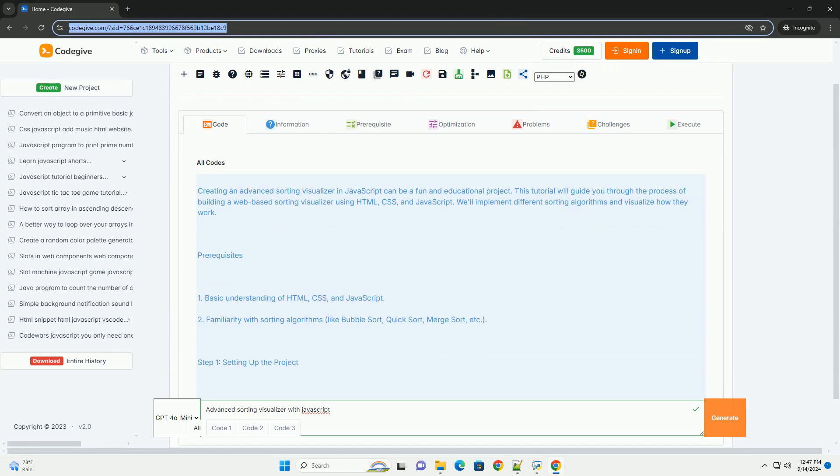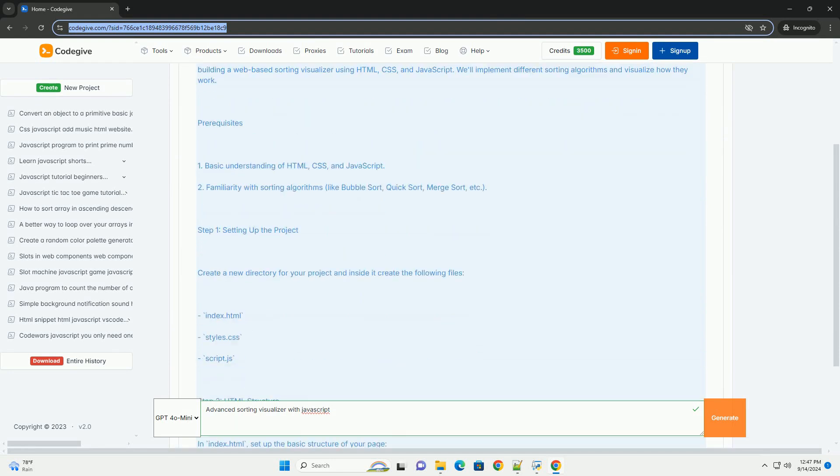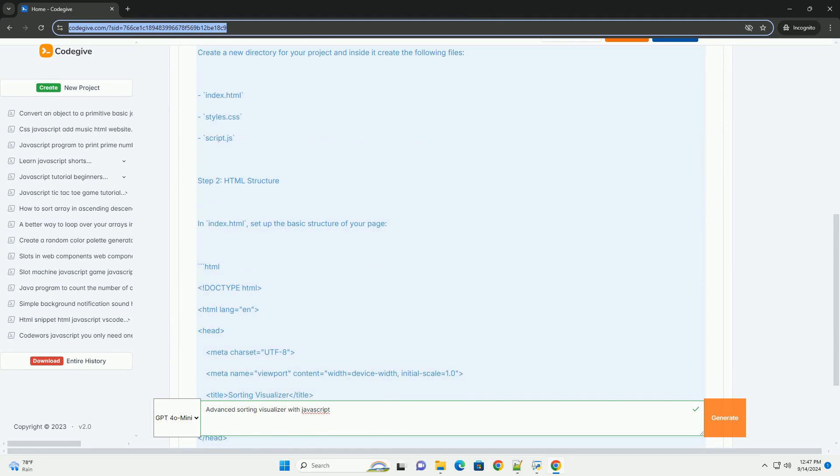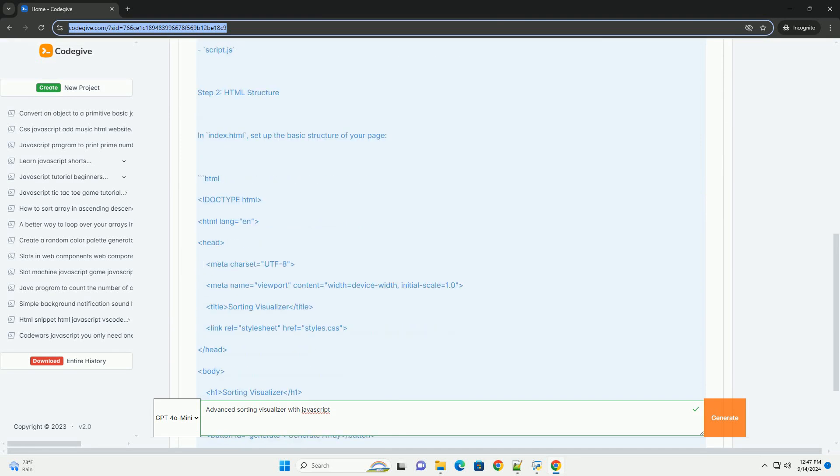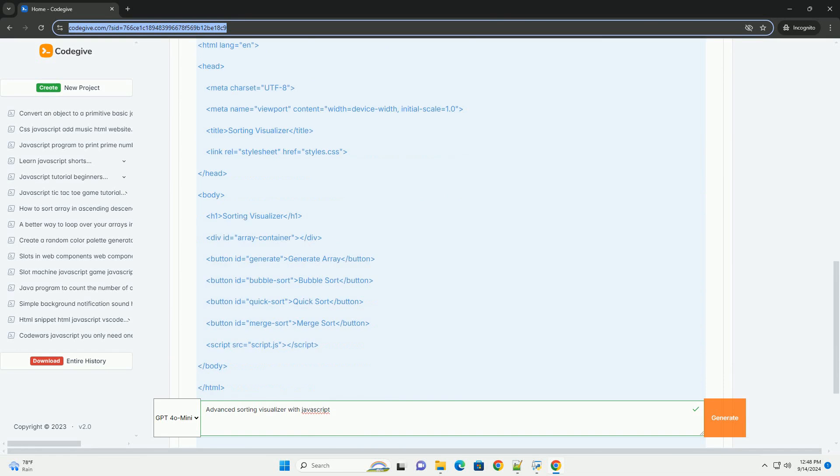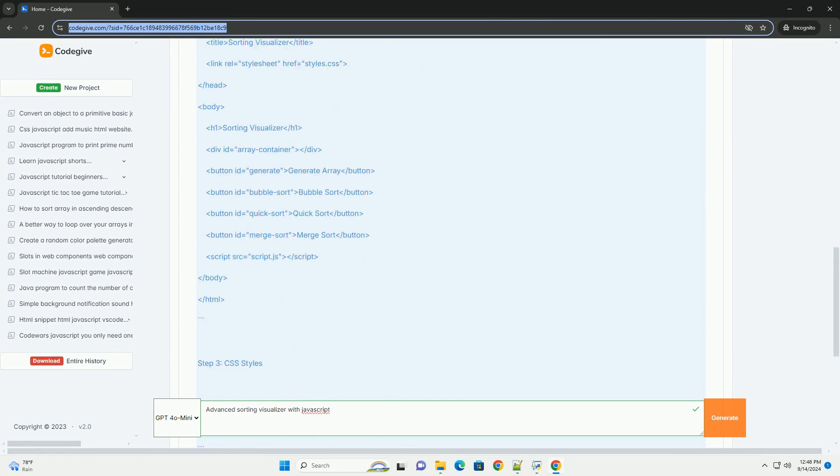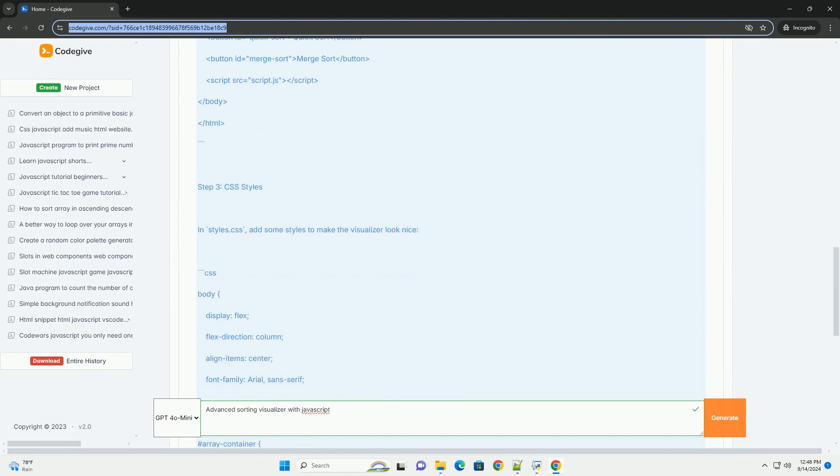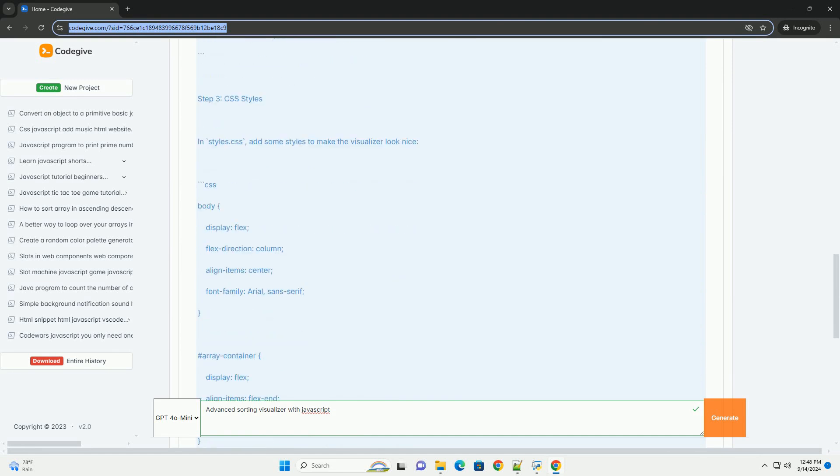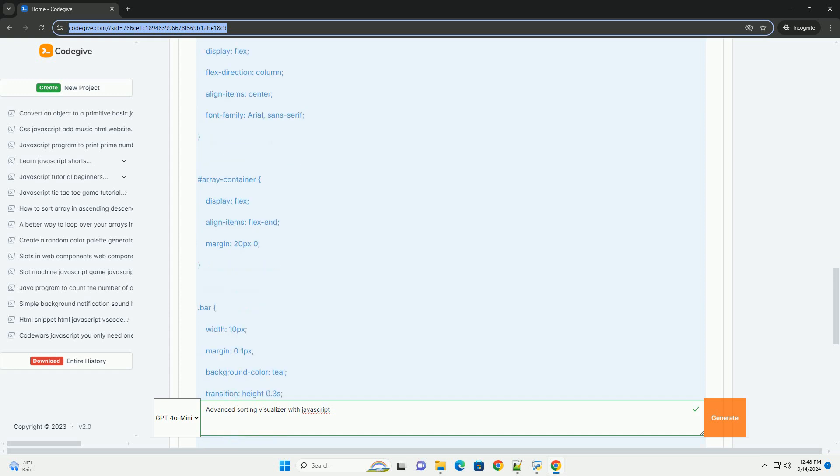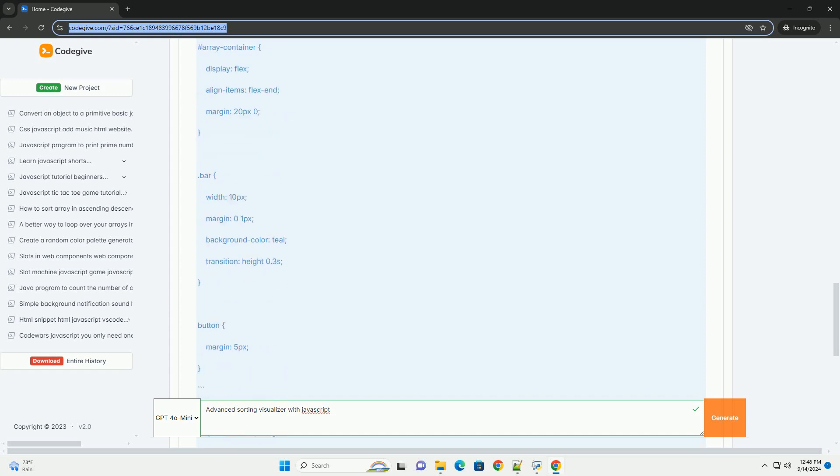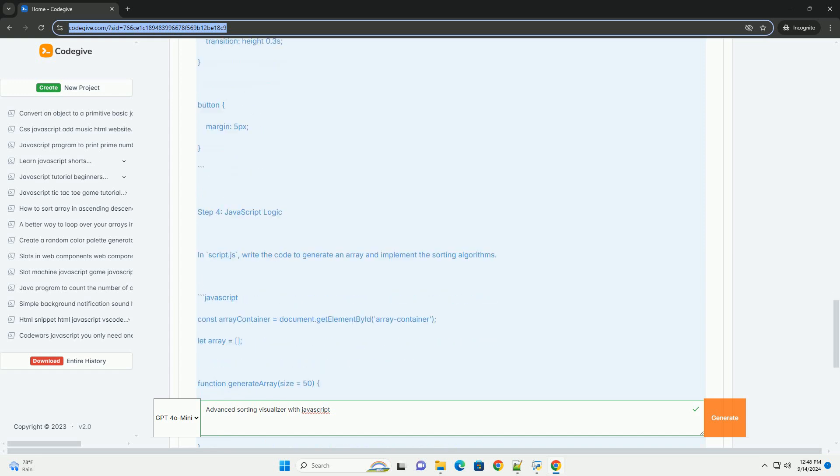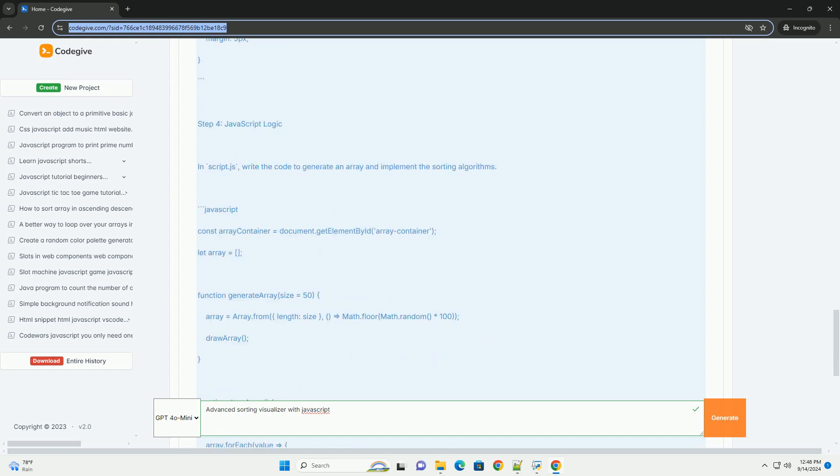An advanced sorting visualizer using Javascript is an interactive tool designed to illustrate various sorting algorithms in action. It provides users with a visual representation of how different algorithms, such as QuickSort, MergeSort, and BubbleSort, operate on data sets. By graphically depicting the sorting process, users can better understand the mechanics behind each algorithm, including their time and space complexities.